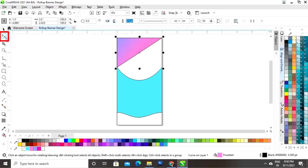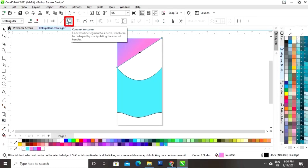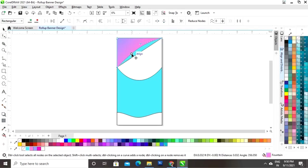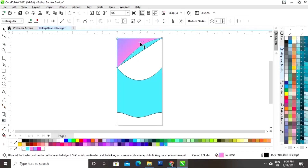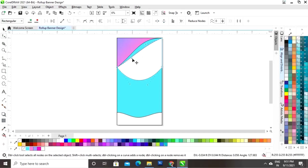Select this triangle again, select the Shape tool from the toolbar, click on the center of the line, then click Convert to Curve and drag the handle. Similarly, click on the center of the next line, convert to curve, and drag the handles to reshape.